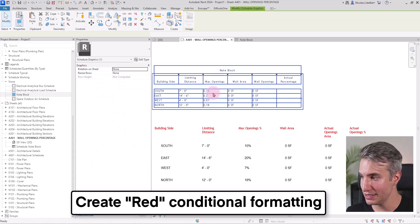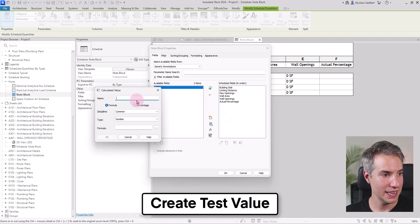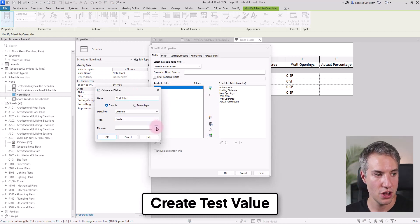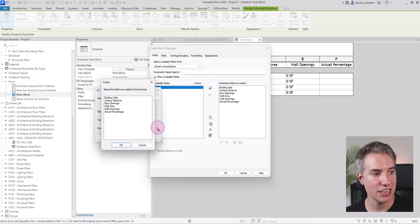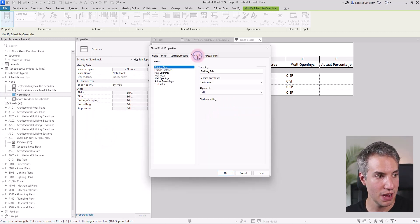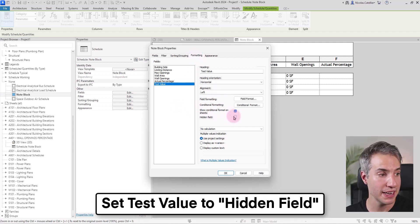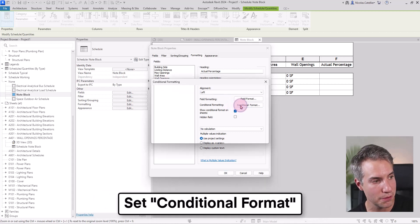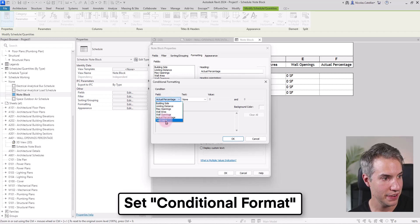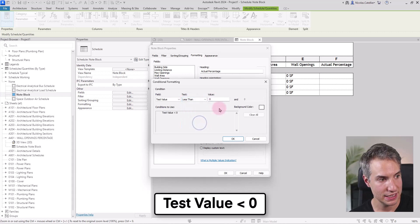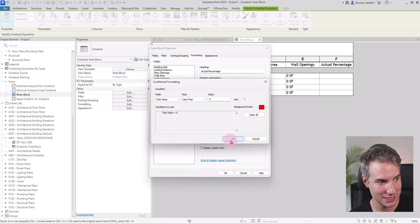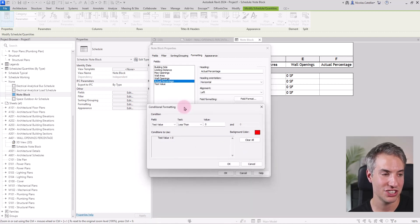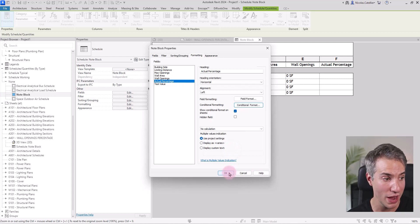And finally, we want this actual percentage value to be red if it is above the maximum openings. So for that, I will create a new field by using a formula. And I'm going to call this the test value. The formula is going to be max opening minus actual percentage. Here's my test value. However, I'm not going to show this so I can go to formatting and set it to hidden field. And I will select actual percentage here, go to conditional format. And the field, I'm going to have test value less than zero. And if it's the case, it's going to be red. Just like this. So if actual percentage is above max percentage, this actual percentage is going to become red.